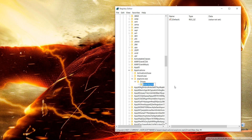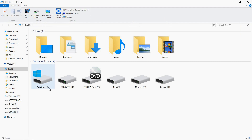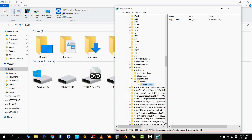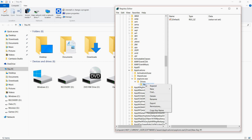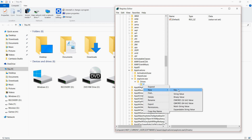Now inside 'drives', create a new key and name it according to the drive letter you want to change. For example, if I want to change the icon for drive C, I will name this key 'C'. Press Enter and the key is created.